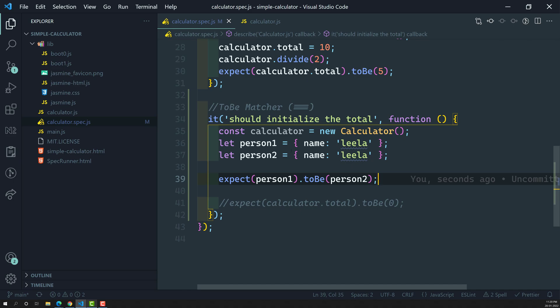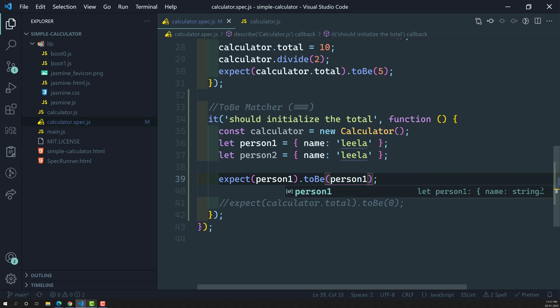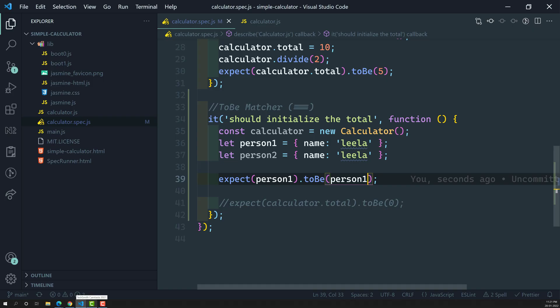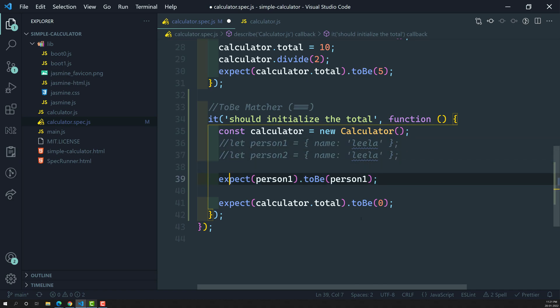Objects are reference types. When person1 is created it gets a memory location, say X, and person2 gets a different memory location Y. X and Y are never equal, so the test fails. However, expect(person1).toBe(person1) would pass since it references the same memory location. This is the key difference between primitive and non-primitive data types with the toBe matcher. That's everything about the toBe matcher — please post comments below if you have doubts, and subscribe if you liked this video.